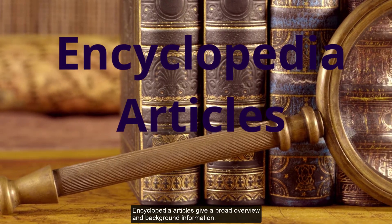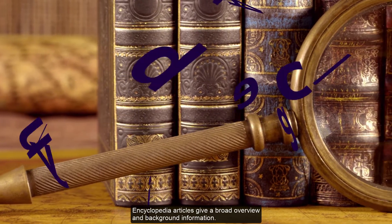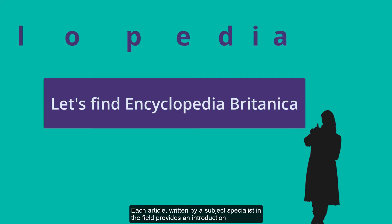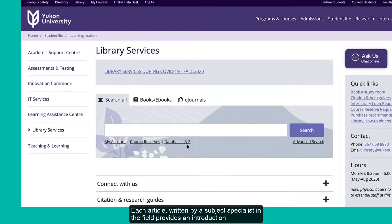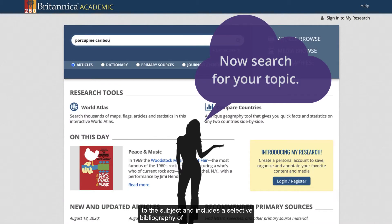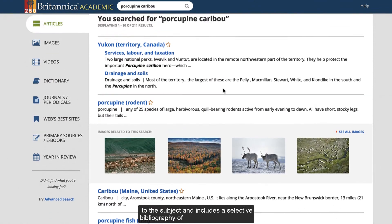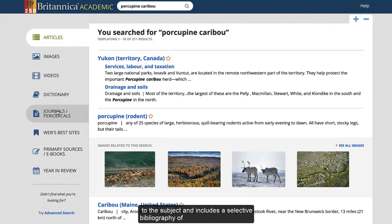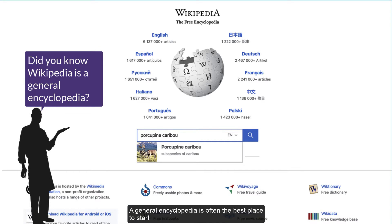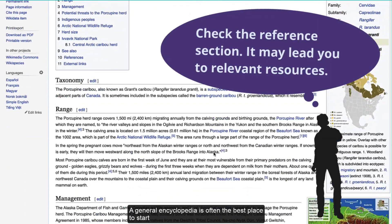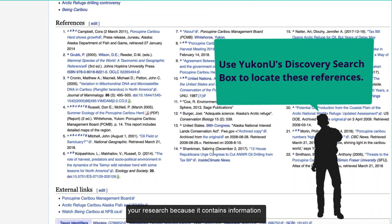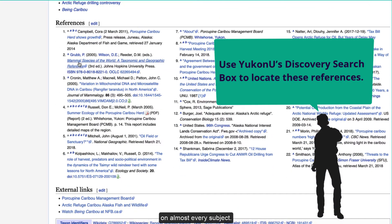Encyclopedia articles give a broad overview and background information. Each article, written by a subject specialist in the field, provides an introduction to the subject and includes a selective bibliography of books and articles on the subject. A general encyclopedia is often the best place to start your research because it contains information on almost every subject.